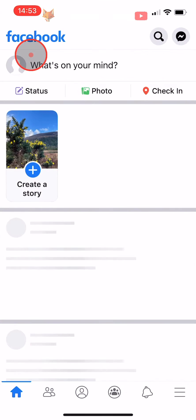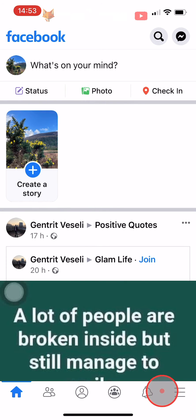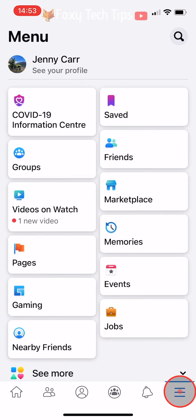Open up the Facebook app and tap on the three lines button at the bottom right of the homepage. If you are on Android, then the three lines button will be at the top right of the page.